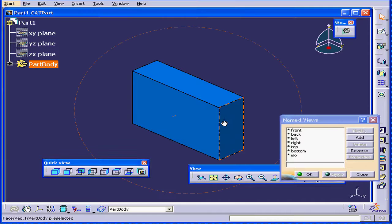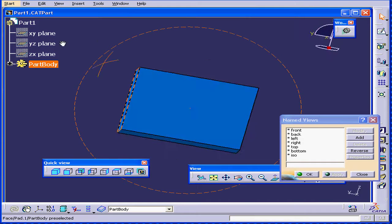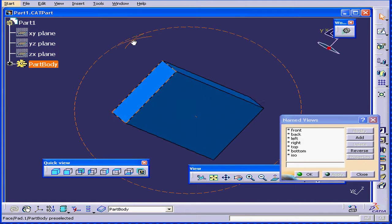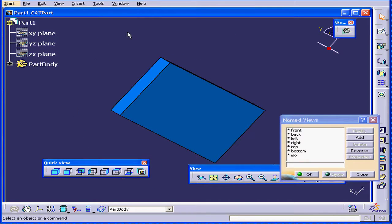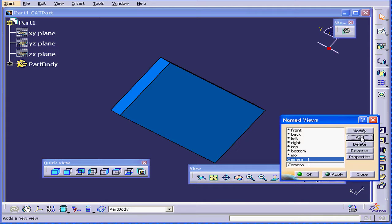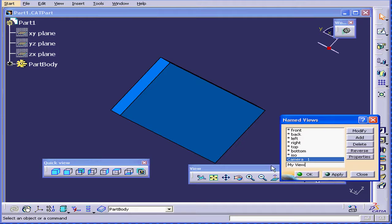I'm going to reorient the solid, and now I will press the Add button. Now I'm going to name this view, and click Apply.